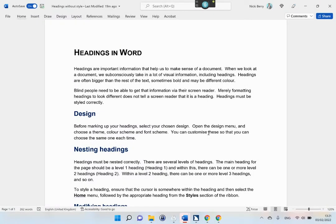Headings in Word. Headings are important information that help us to make sense of a document. When we look at a document, we subconsciously take in a lot of visual information, including headings. Headings are often bigger than the rest of the text, sometimes bold and may be a different color. Blind people need to be able to get that information via their screen reader. Merely formatting headings to look different does not tell a screen reader that it is a heading. Headings must be styled correctly.